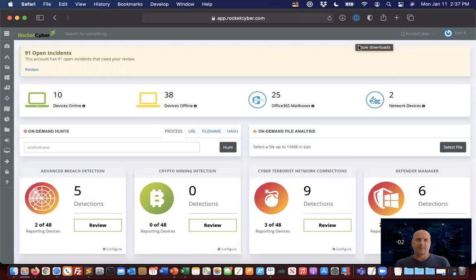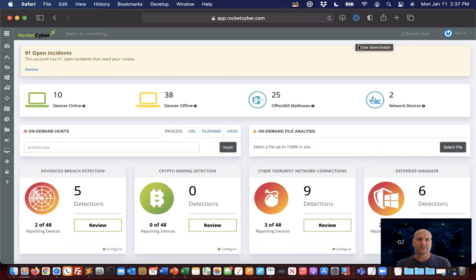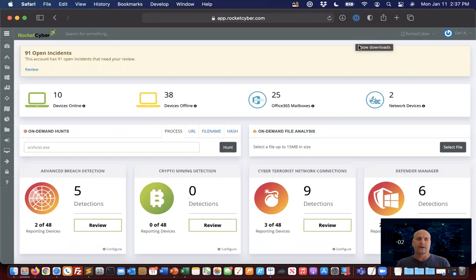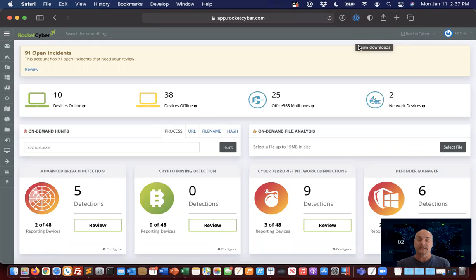Welcome to a Rocket Cyber onboarding overview. Today's objective is to go over your security stack and how we get things wired up and onboarded for your fleet of customers to be able to start providing continuous 24 by 7 monitoring.